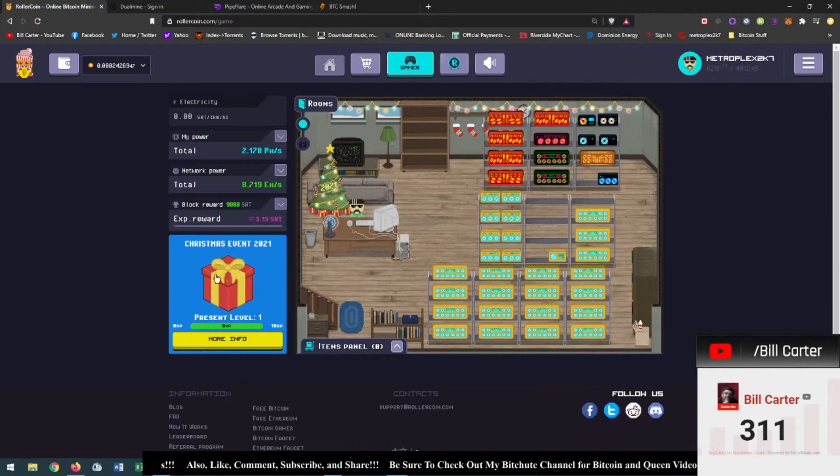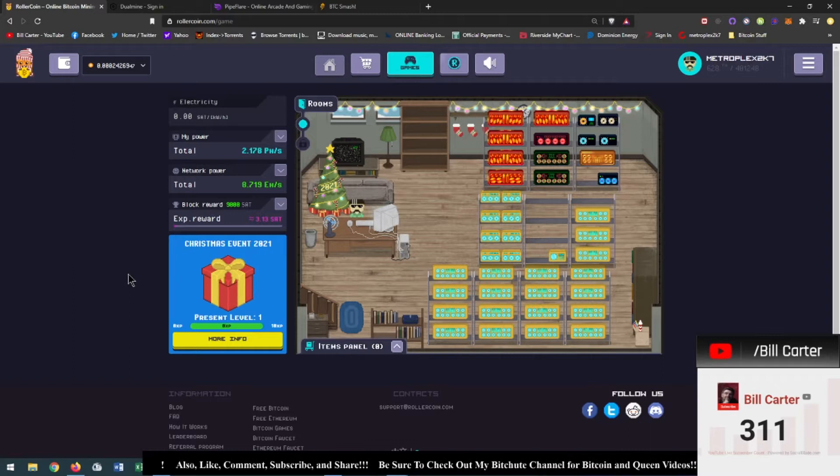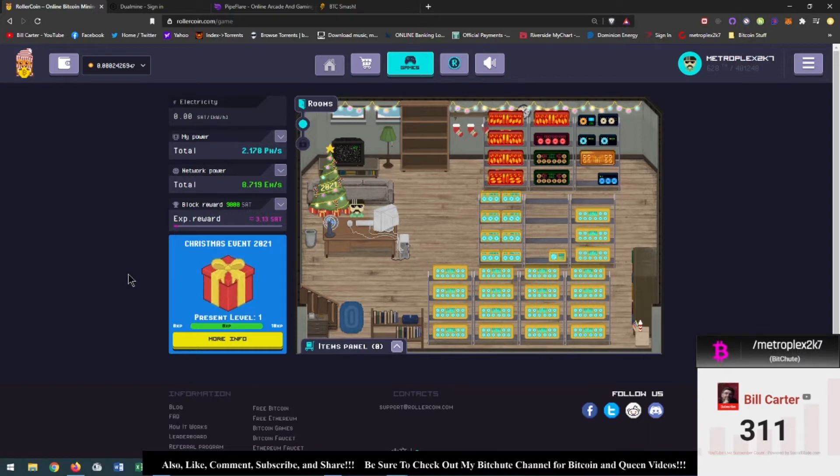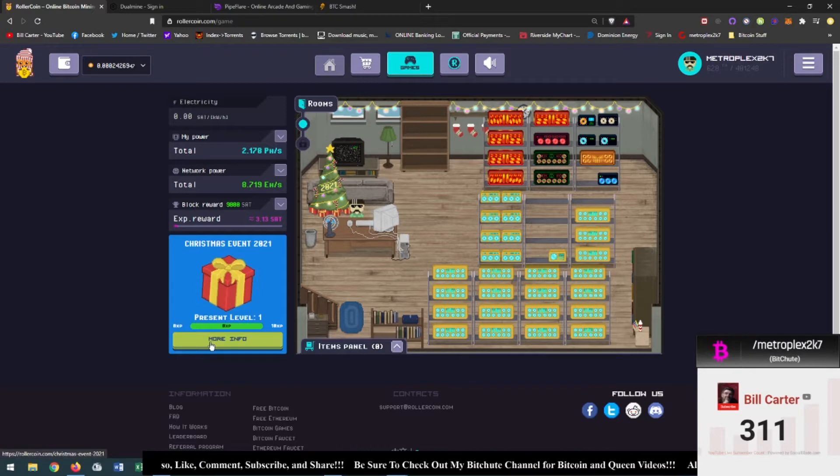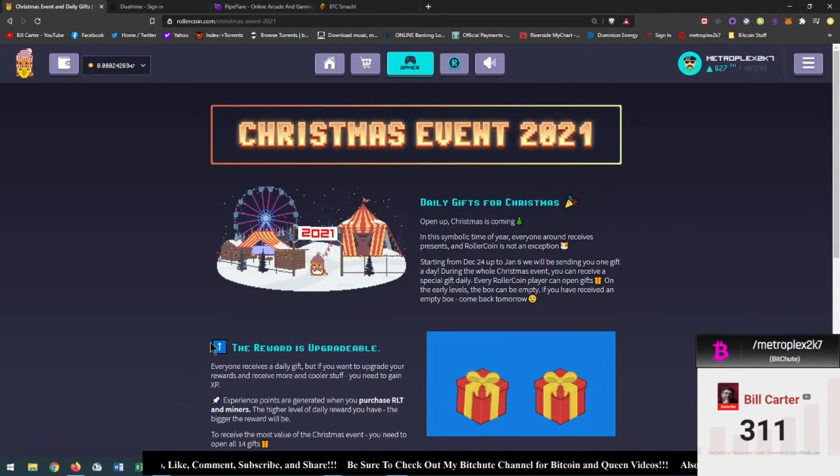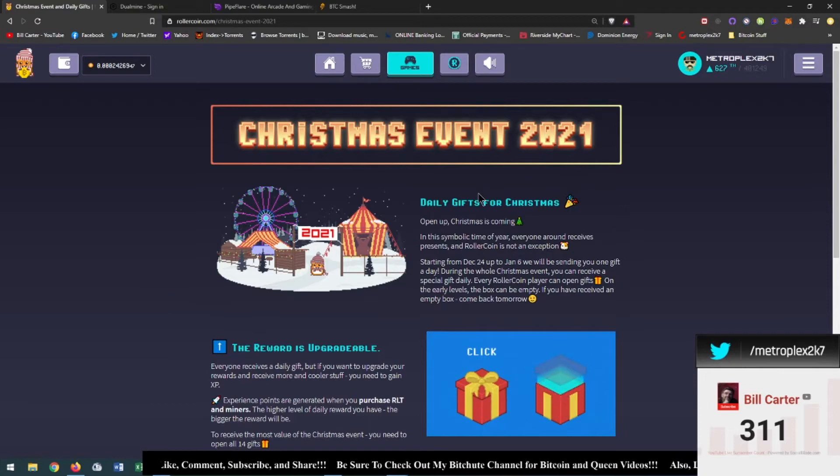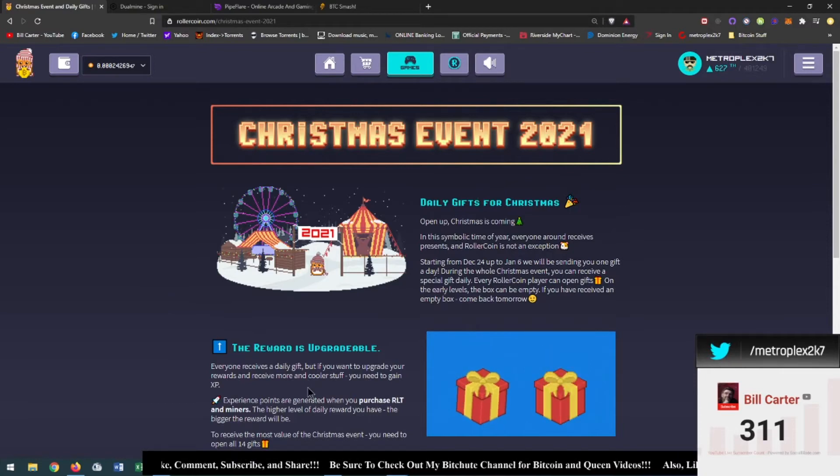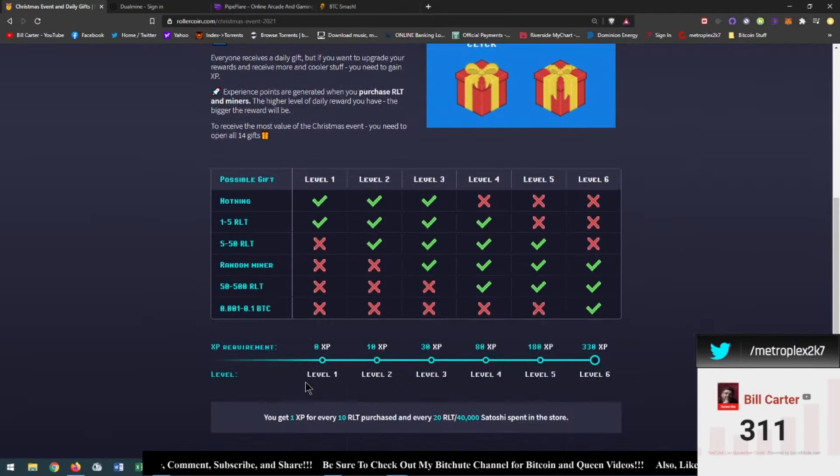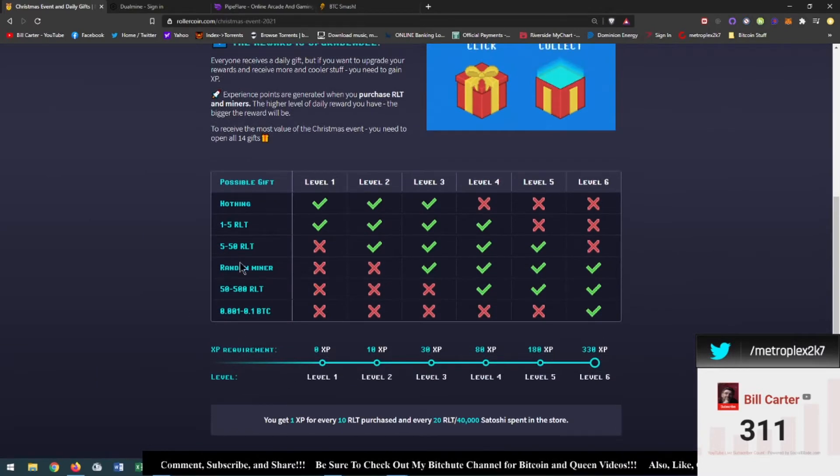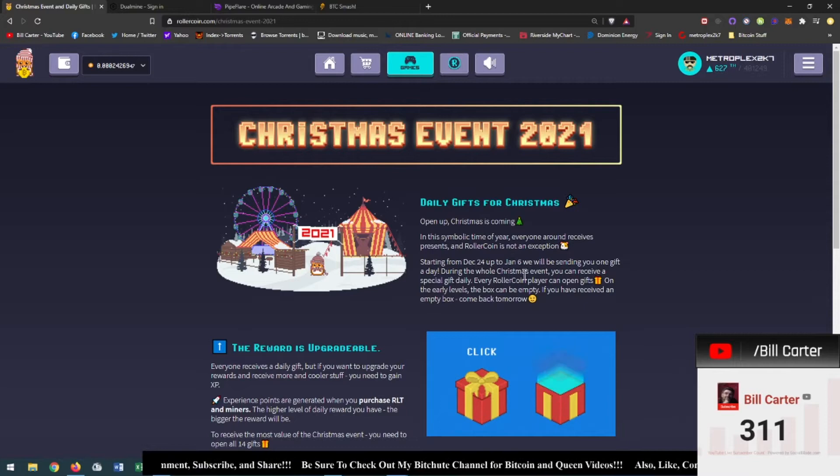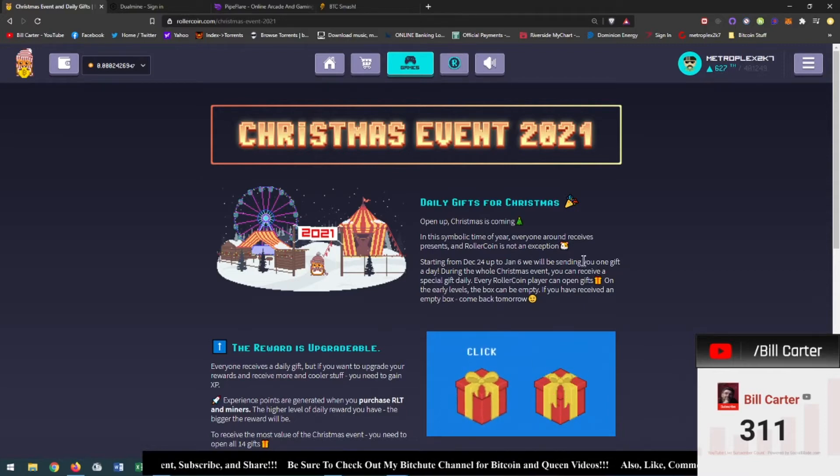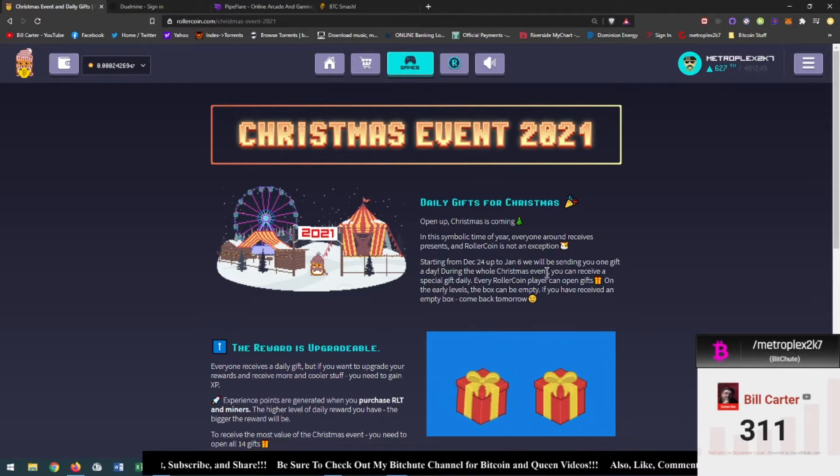And the reason that's important is because of this - they have a Christmas event that will be out tomorrow. And according to this you can actually buy new miners, you can earn daily gifts, the reward is upgradeable depending on how much you participate. So as you see here, starting December 24th and up until January 6th we will be sending you one gift a day.